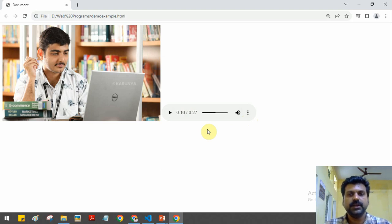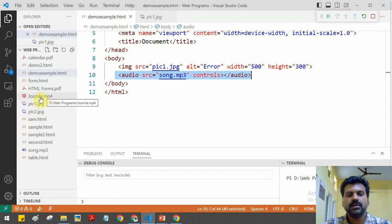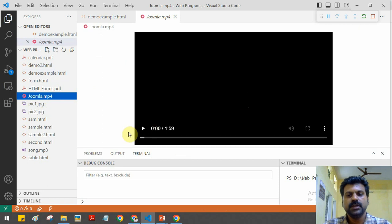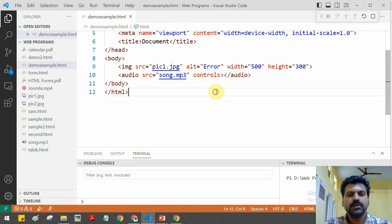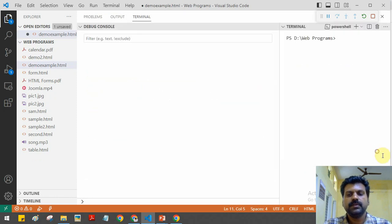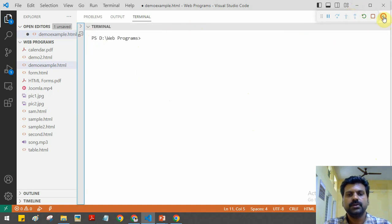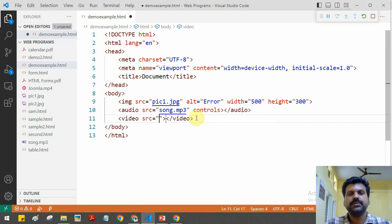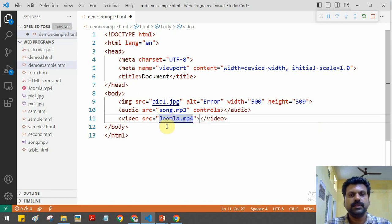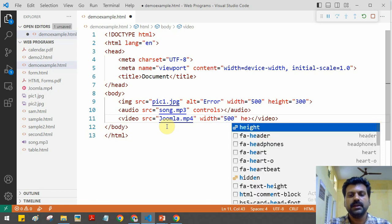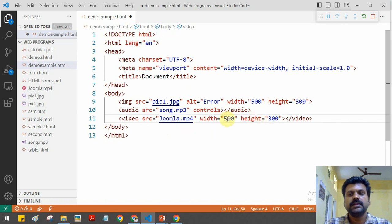Similarly, we can display a video. In my project directory I have a video called 'joomla.mp4'. To play this video in my website, in HTML there is a tag called the video tag. Using the video tag we can do that. We use the video tag with the src attribute and pass the location of the file — for example 'joomla.mp4'. To control the size of the video player, we give width equal to 500 and height equal to 300.